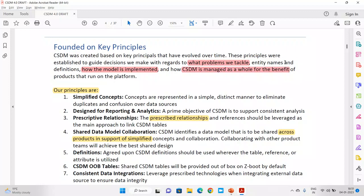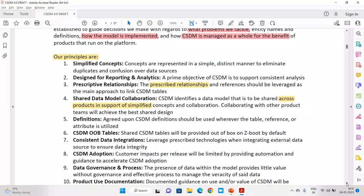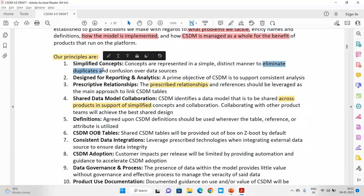To do these three activities, we have principles provided by ServiceNow. Principle number one is simplified concepts. Before CSDM came into the picture, everybody had their own way of calling things. For example, you might say 'incident' but for me anything in ServiceNow is just a record — whether it's an incident, a change, a user record, or a group. CSDM says let's simplify the concepts. Concepts should be represented in a simple, distinct manner to eliminate duplicates and confusion over data sources.